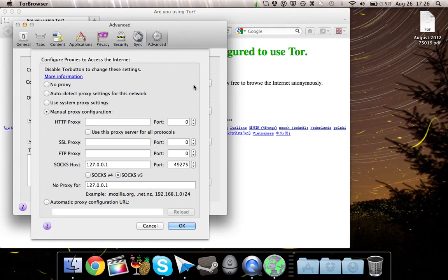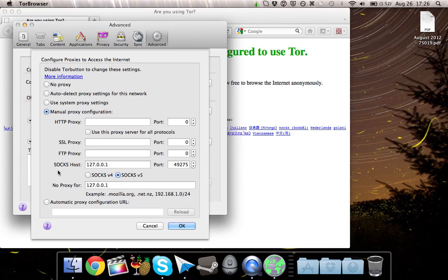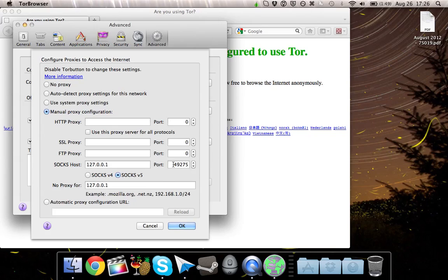And as you see, here are the Proxy Configuration Settings. As you can see, it's a SOCKS 5 host, and the IP is 127.0.0.1. The port that it is using right now is 49275.